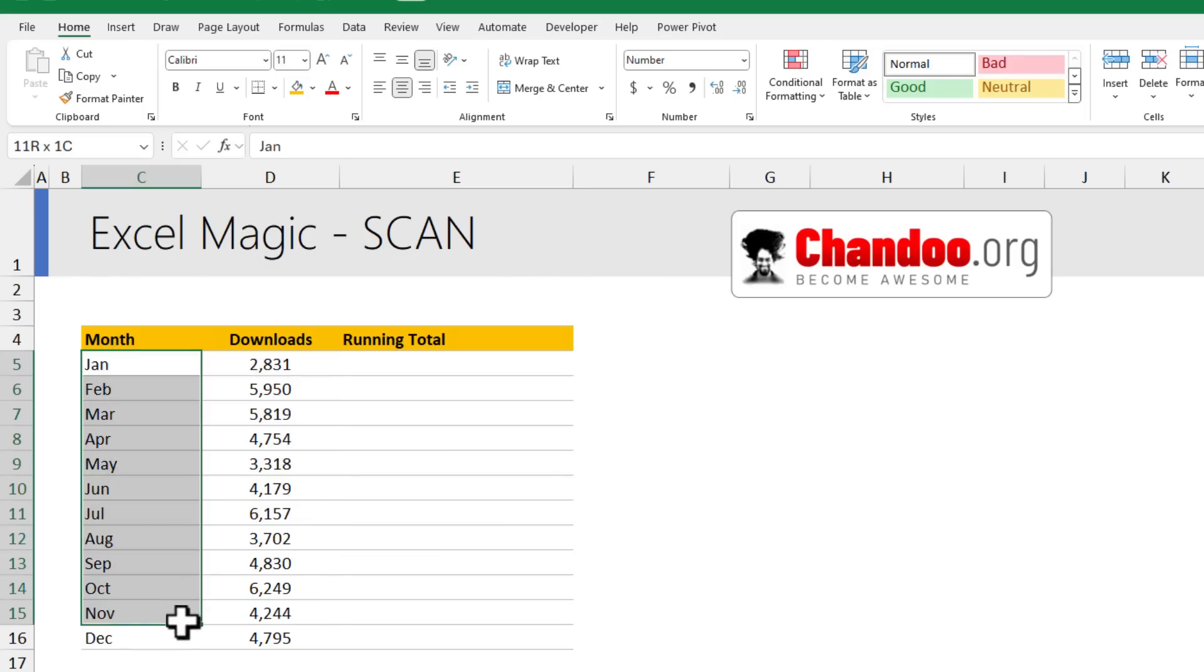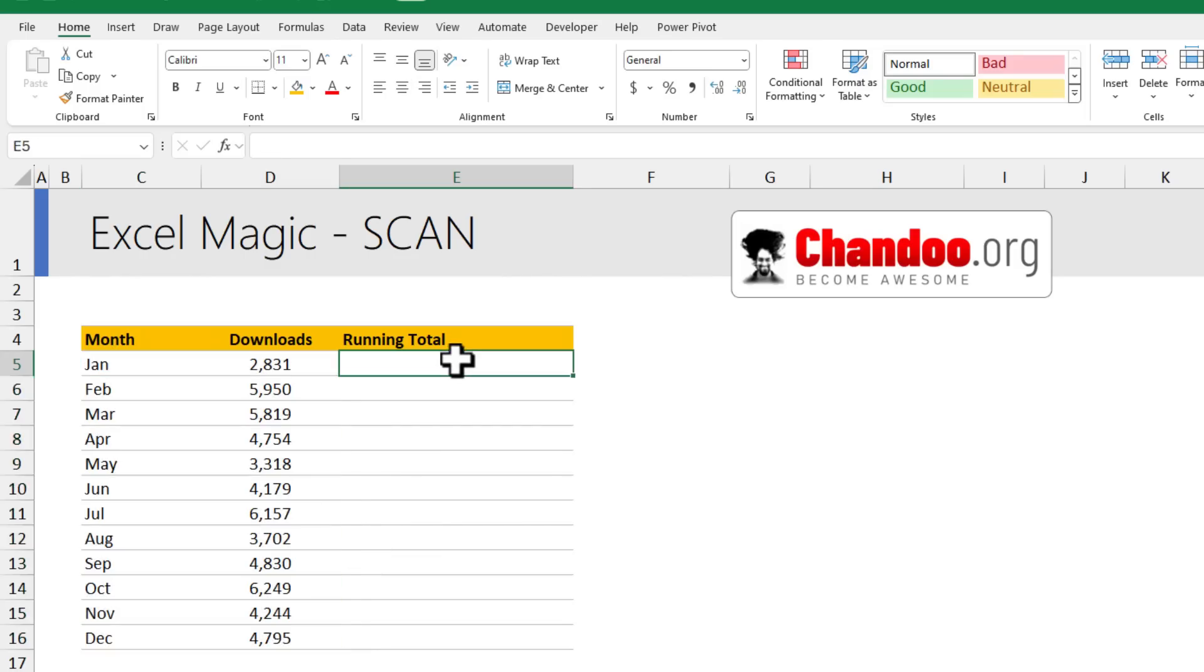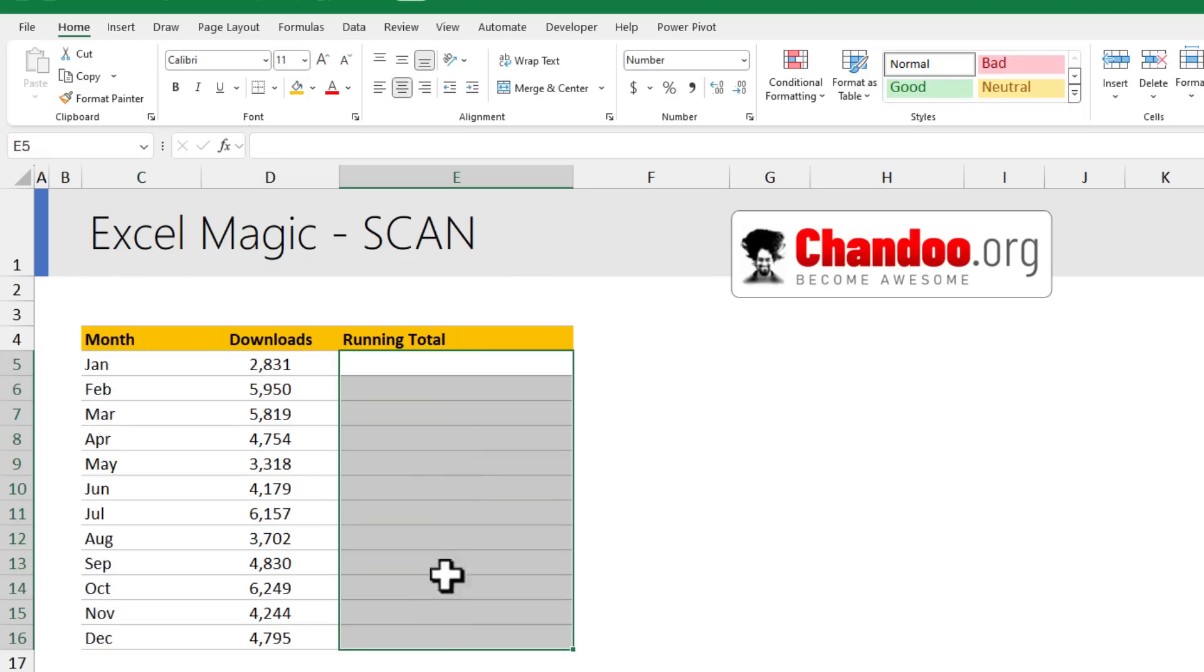Here I have some months and number of downloads for an app, and I want to calculate the running total here.